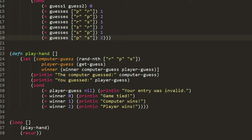The play-hand function starts with a let form binding computer-guess to the result of rand-nth with a vector of strings r, p, and s. rand-nth returns a random element from its argument sequence, so it returns at random either r, p, or s as a string. The symbol player-guess gets bound to the returned value of get-guess, which prompts the user to input r, p, or s — and if they input anything else, it returns nil, so player-guess might actually be nil. Finally, winner is bound to the result of calling the winner function. Notice that in the let binding expression we can use the symbol winner and it resolves to the outer context — the function — not the let context. We pass computer-guess first and then player-guess, so the computer is player one and the human is player two.